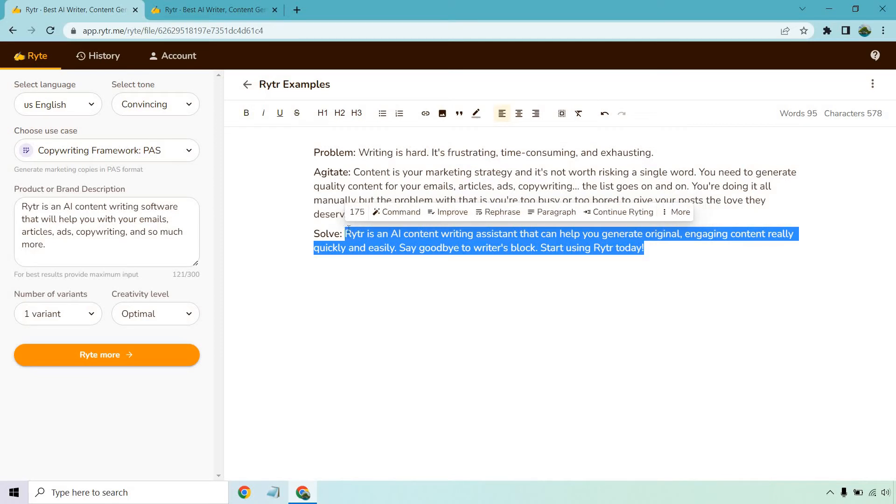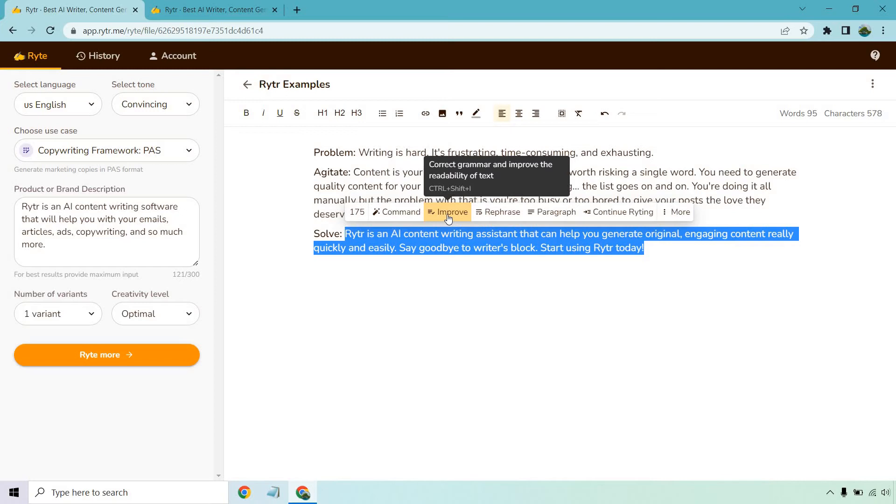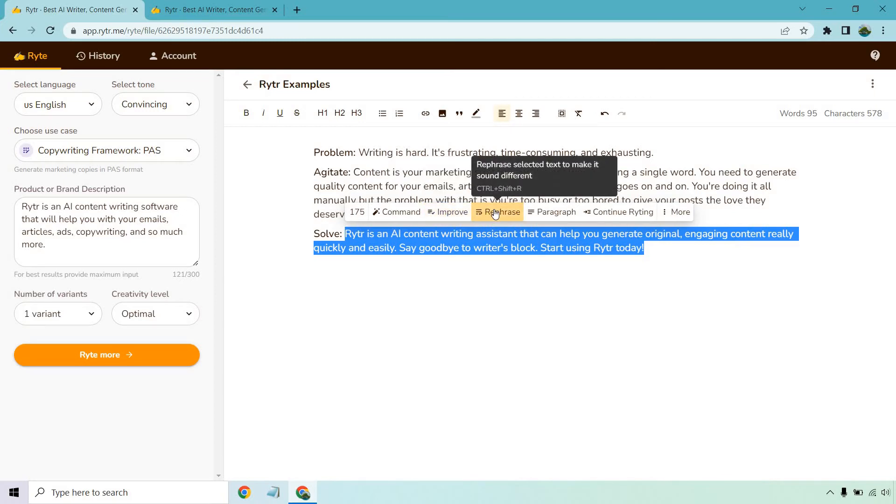All you need to do is highlight what you want to rewrite. Now what you can do: you can choose from 'Improve' - it says correct grammar and improve the readability of text, not bad. You can 'Rephrase' it, which is pretty much what we're going for here - it says rephrase selected text to make it sound different.